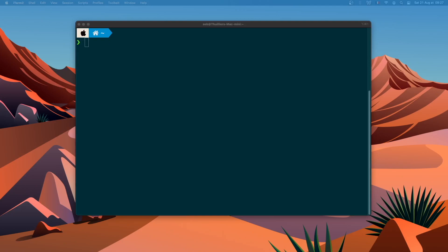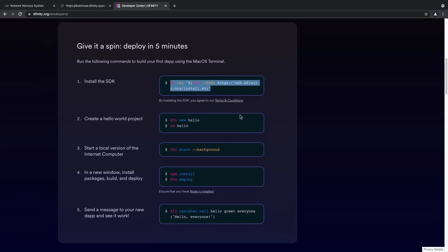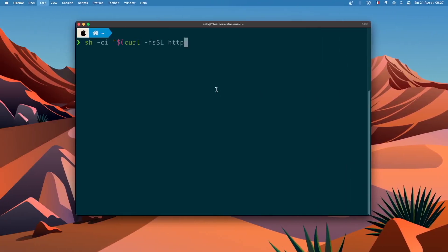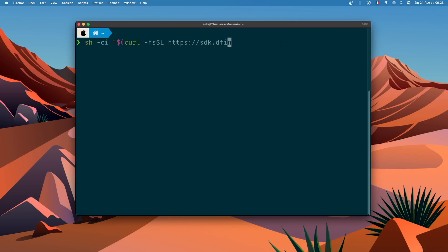The first thing we need to do is install the DFINITY SDK. I will provide a link in the description, but you can go to dfinity.org/developers where there is a quick guide on how to set up your machine and start a new project. We just need the first command today, so copy and paste it into your terminal. I'm not going to run it because DFX is already installed on this machine, but run it on your side and everything should work fine.